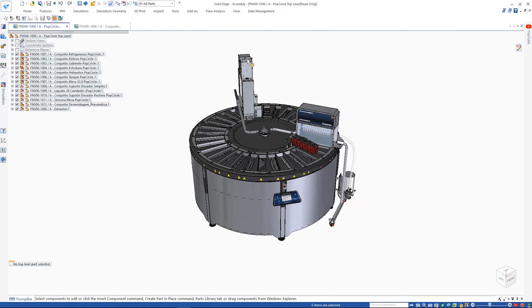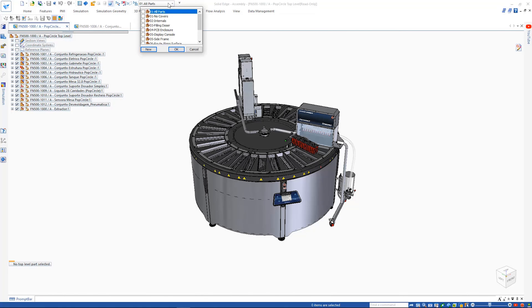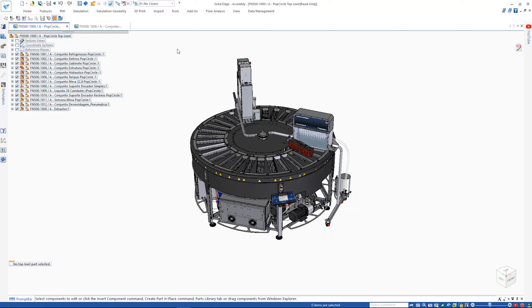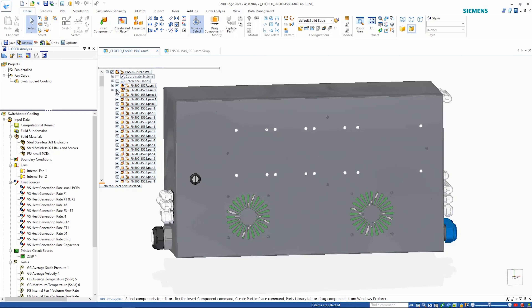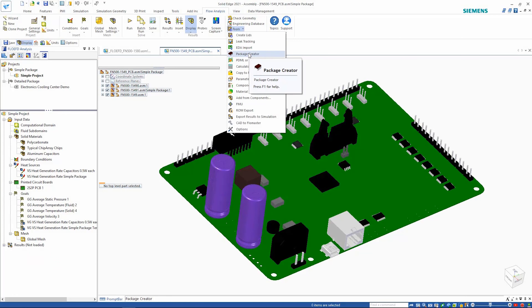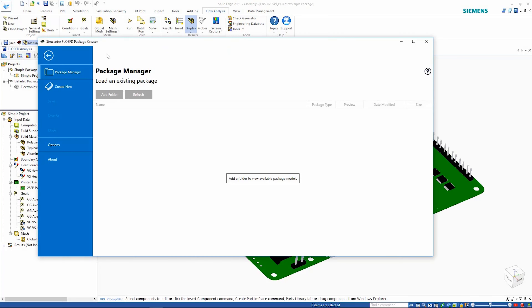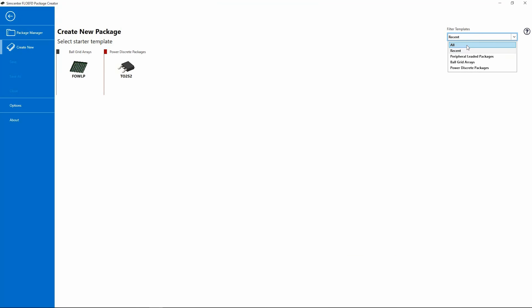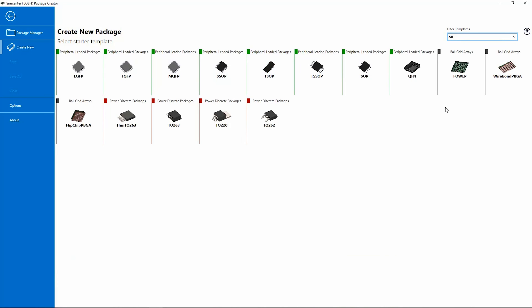Solid Edge simulation capabilities continue to provide design engineers with powerful tools to help optimize and validate their designs digitally and build better products in less time by front-loading the simulation process.